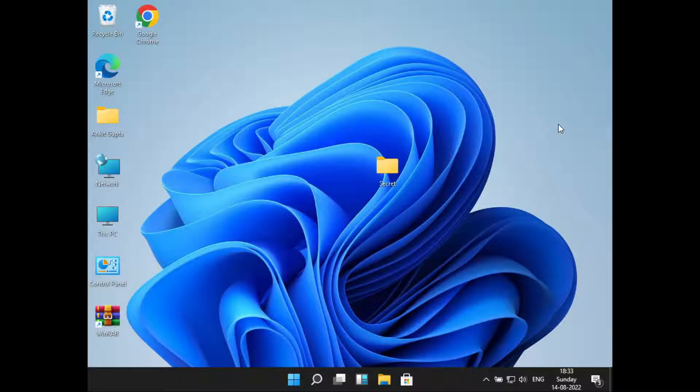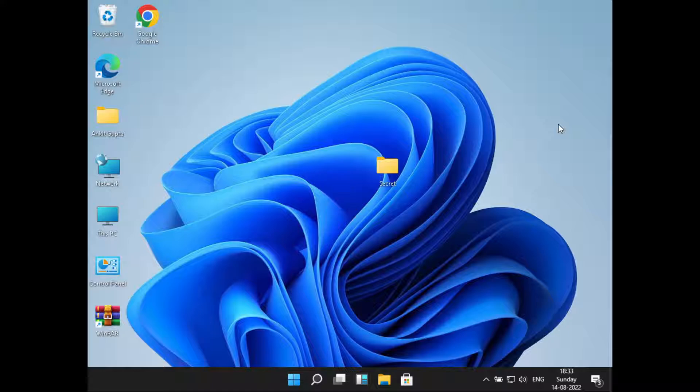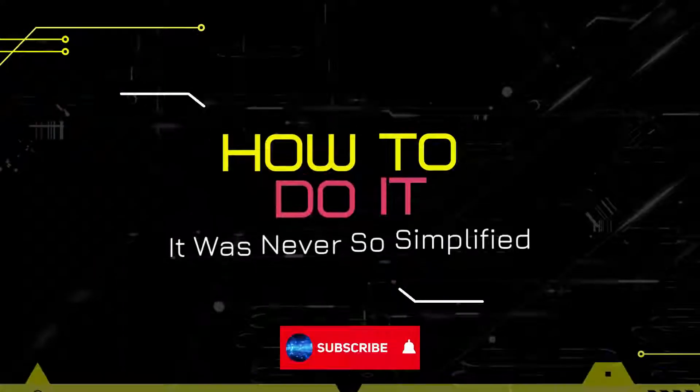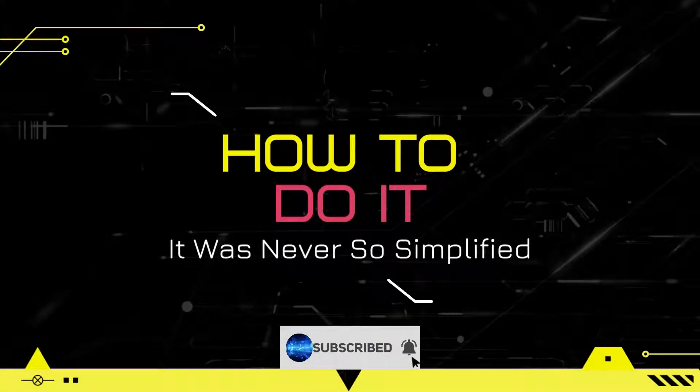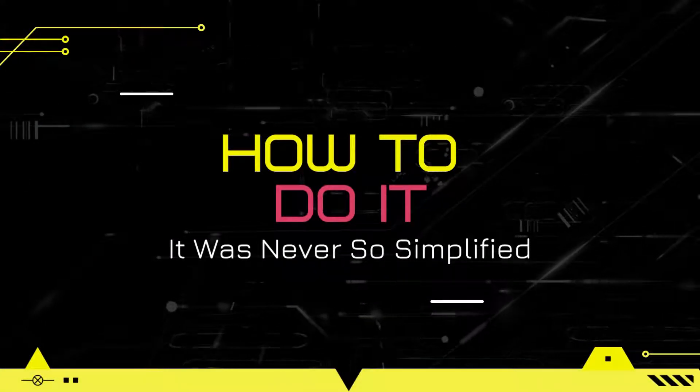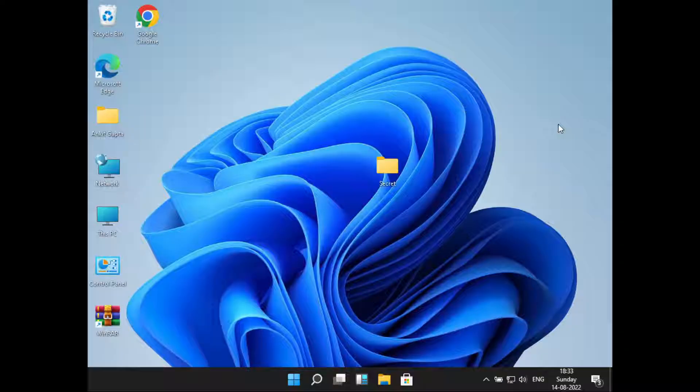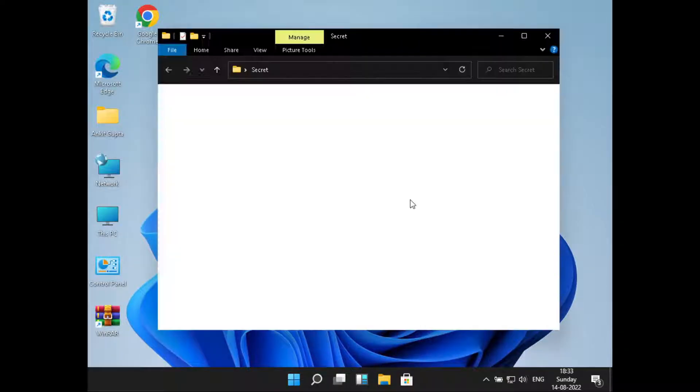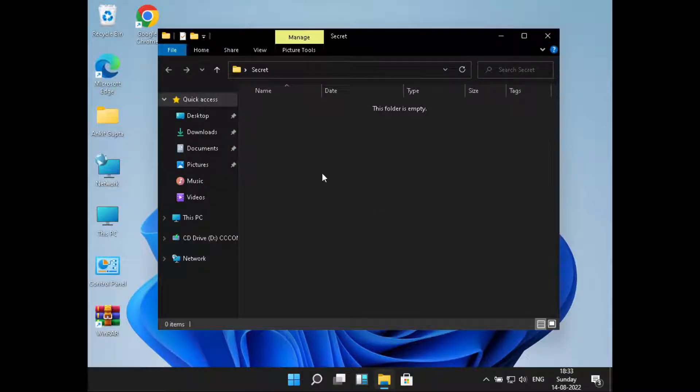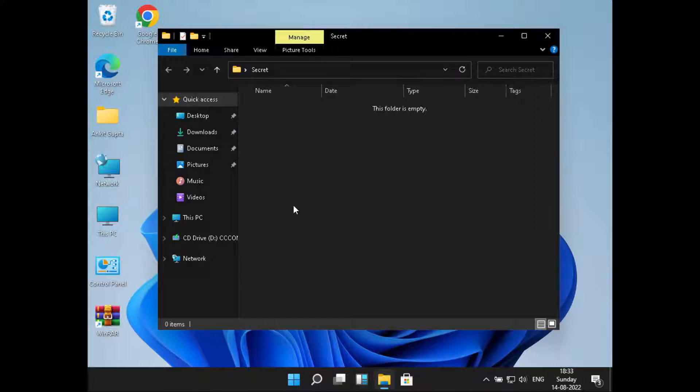Hello everyone, welcome to How To Do It. In this video we'll see how to show hidden files in Windows 11. So let's get started. Here I have a secret folder, inside of this I have some files hidden.